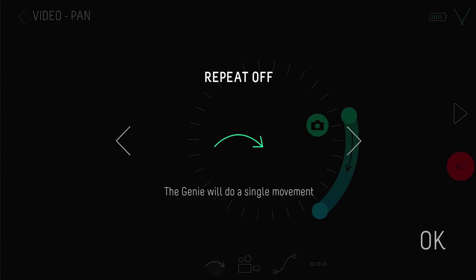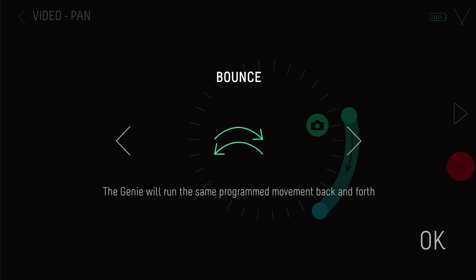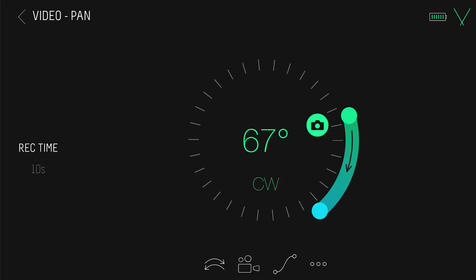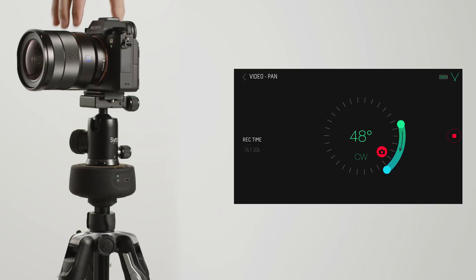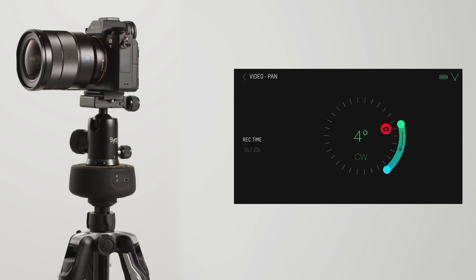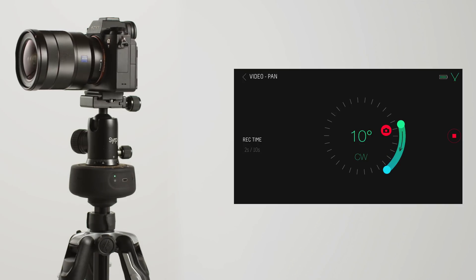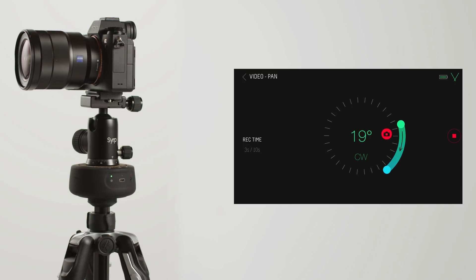You can also change your record type to bounce. This way it will bounce back and forward running the same movement. Ease in and out and settings are the same as in timelapse mode. In video mode, using the link cable to start your camera won't work, so just tap REC on your camera then REC on the app to run a movement.